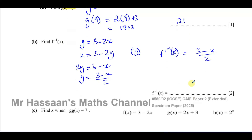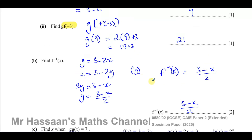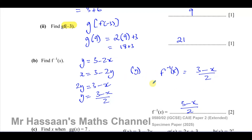There are various ways people answer this question. Some make x the subject and then replace x with y at the end. I prefer to swap x and y first so you won't forget to make that change at the end — if it's the first thing you do, you won't forget.